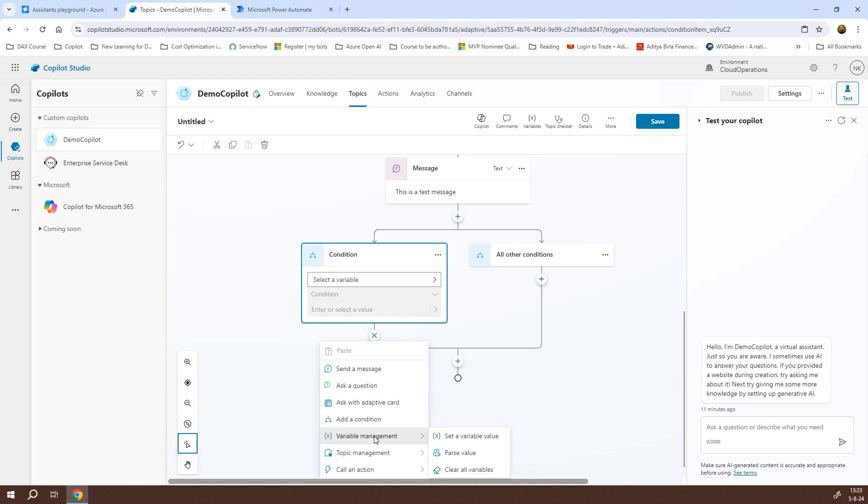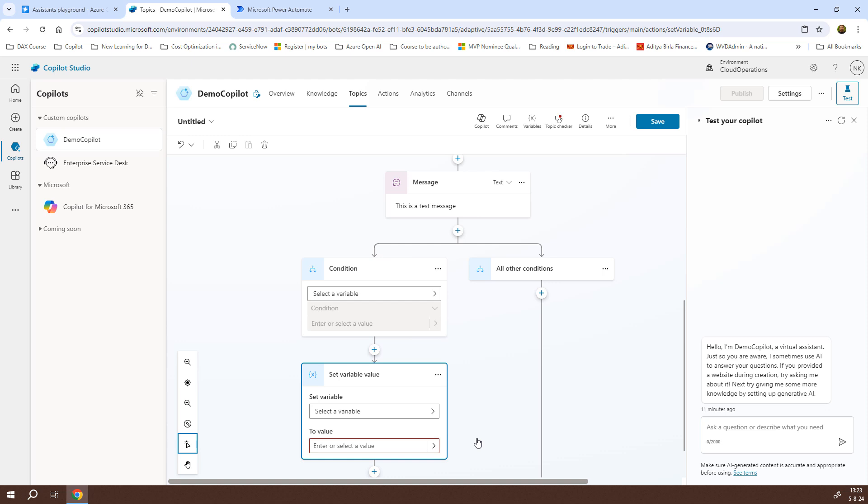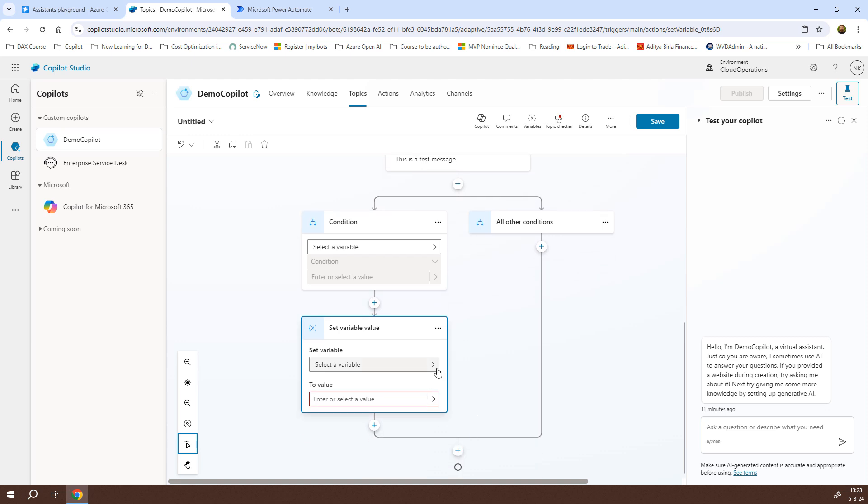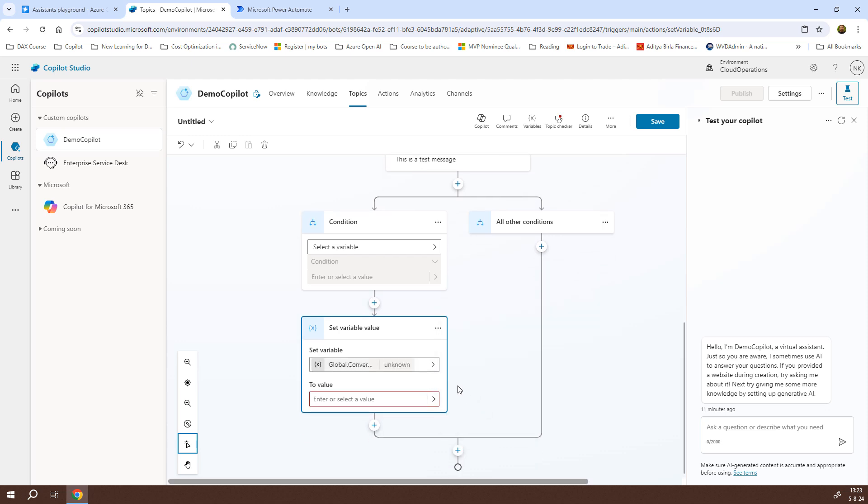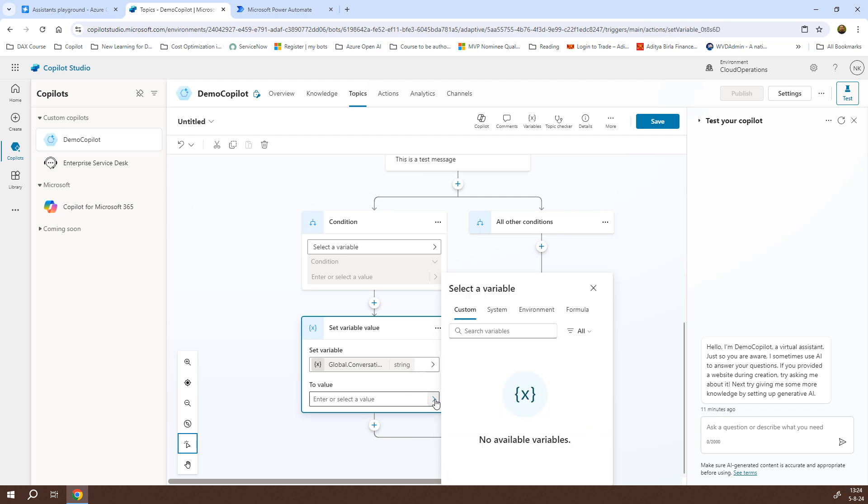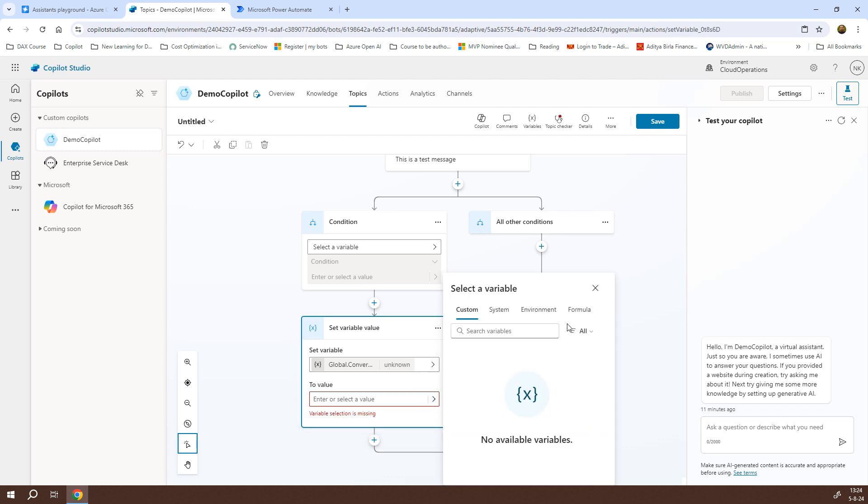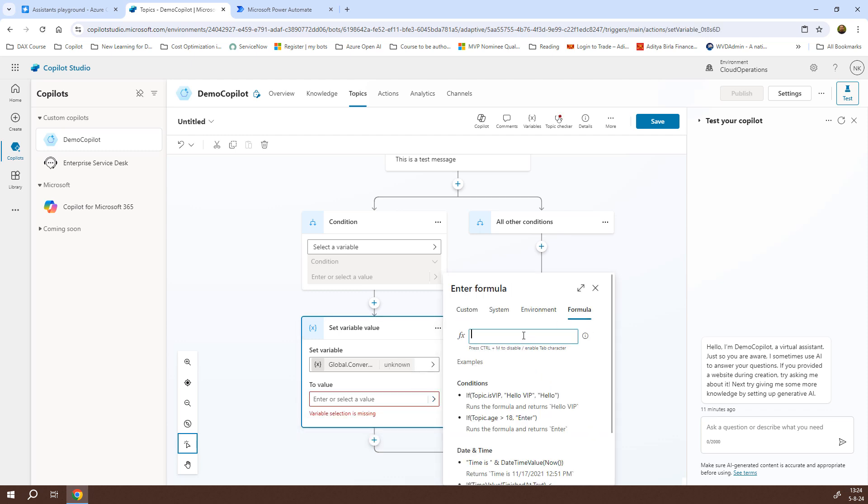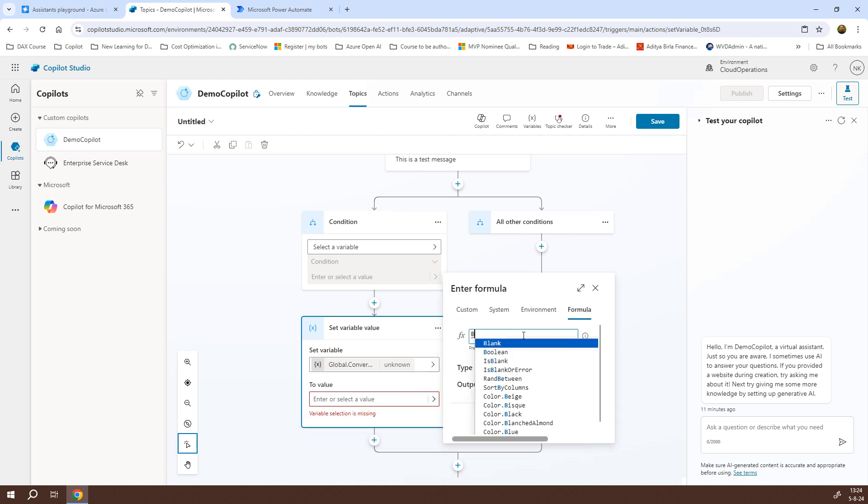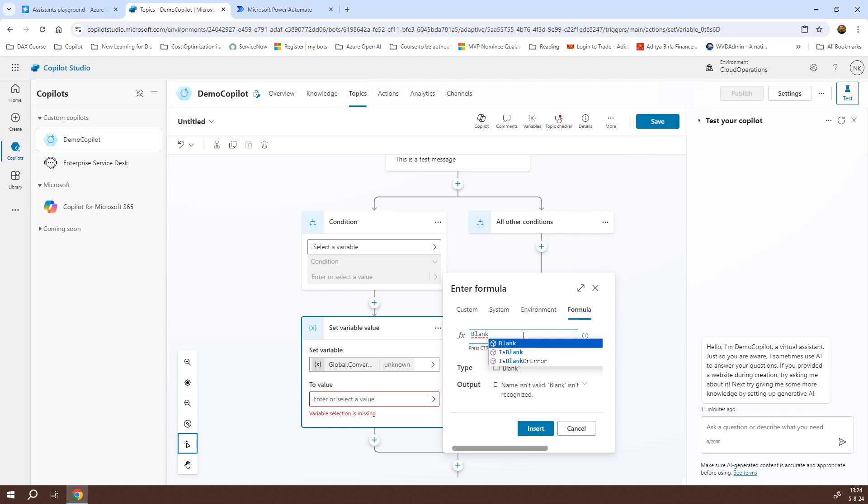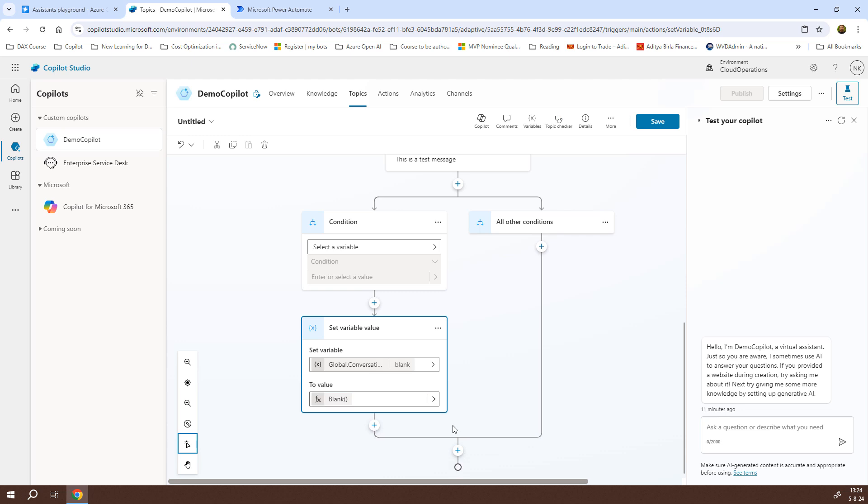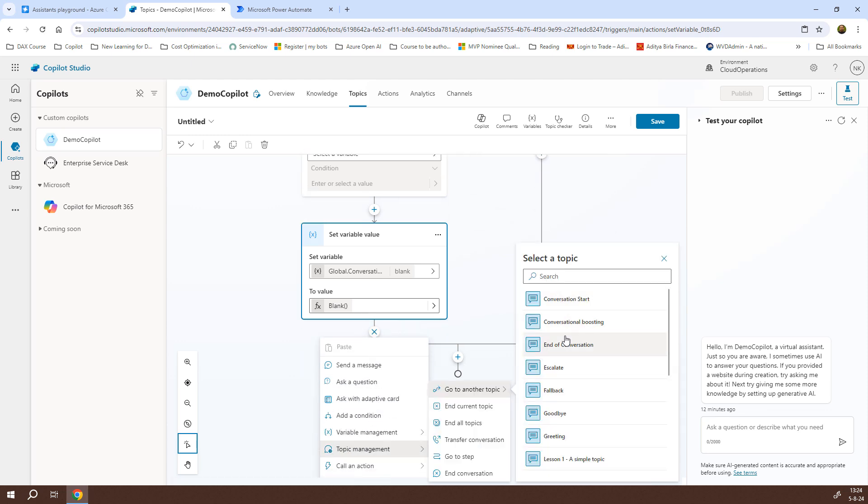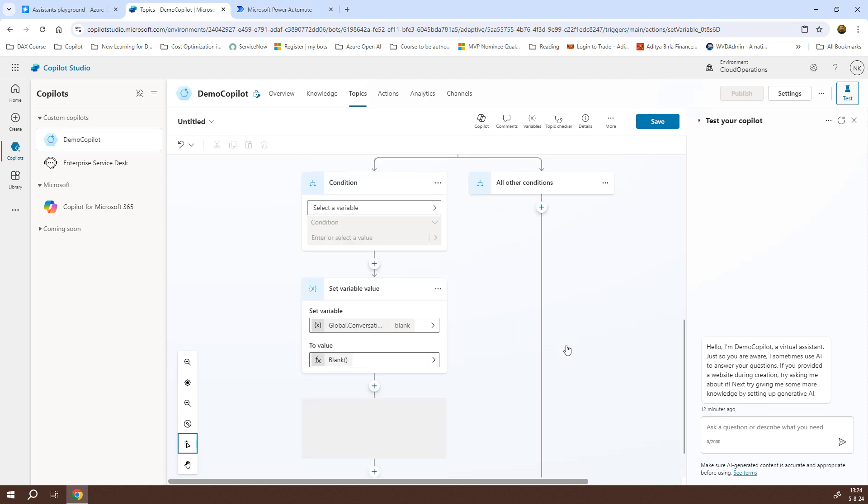For that, I'll go to variable management and I'll click on set a variable value. I'll use the global conversation history variable. I need to set the value of this conversation history variable to blank. For that, I'll click on this arrow, go to formula and type in blank. Once done, I'll click on insert. Now that this is done and the conversation is over, I need to click on plus again and I need to go to another topic which is end of conversation and that's it.